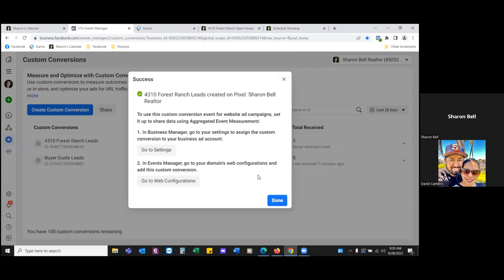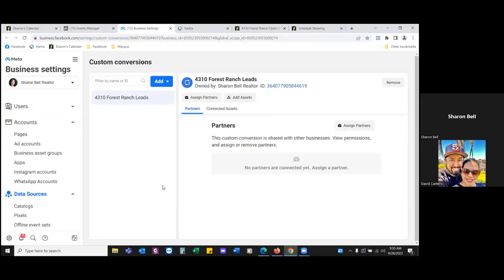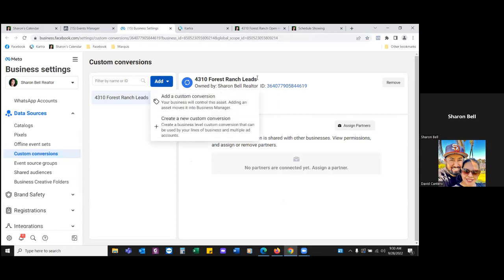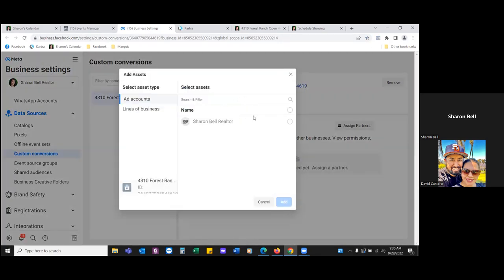It's going to take us through a couple of steps. Go to business settings. Read instruction number one: in Business Manager, go to your settings to assign the custom conversion to your business ad account. Click on business settings, scroll down in custom conversions, and add assets — simply add it to the ad account.